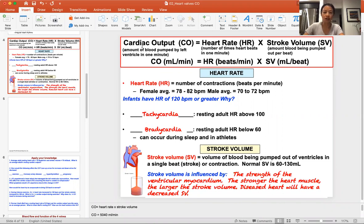Cardiac output is really looking at the amount of blood pumped by the heart in one minute. That unit of measurement for cardiac output is the amount of blood in milliliters pumped per minute.